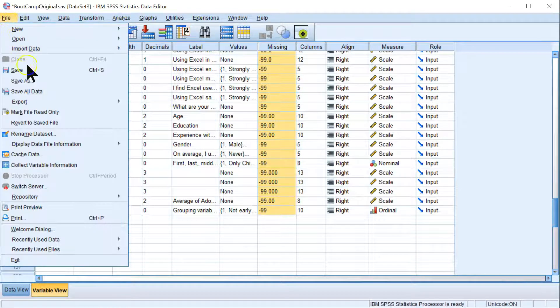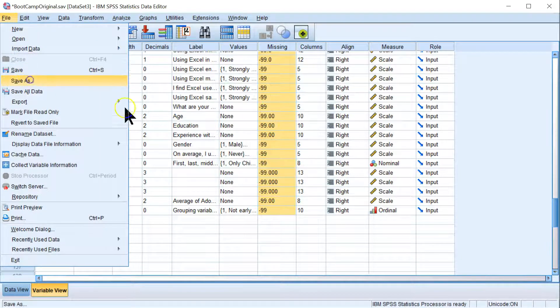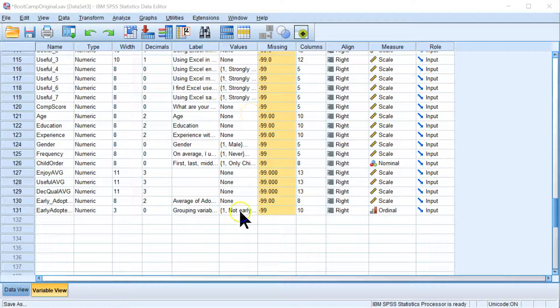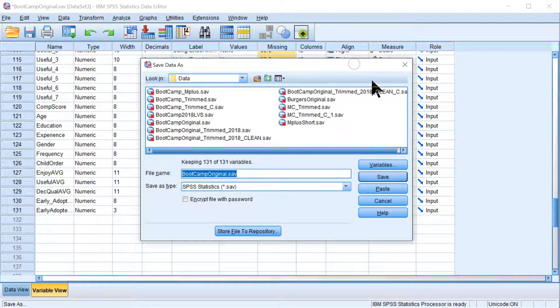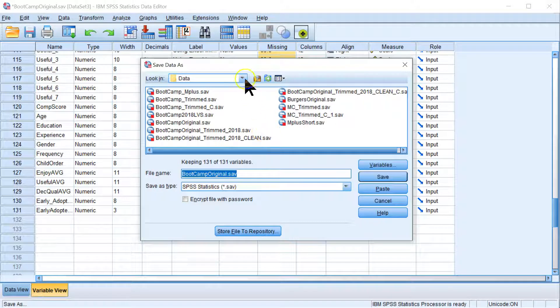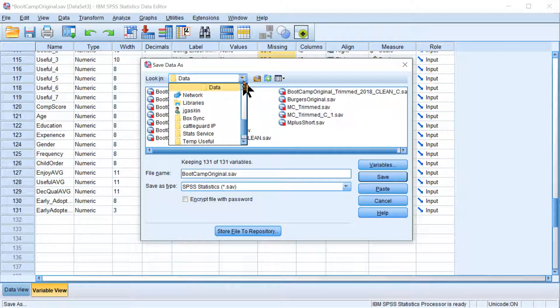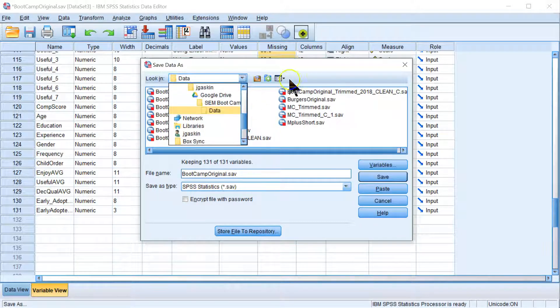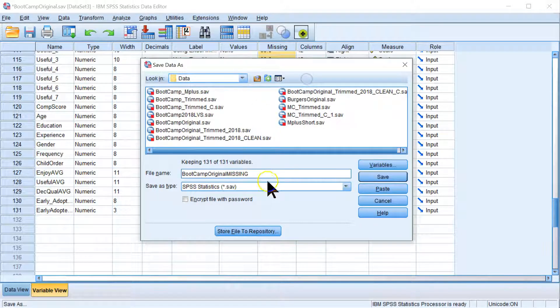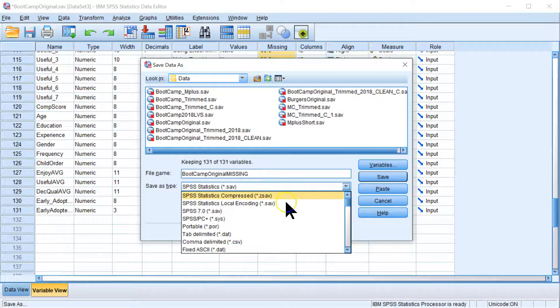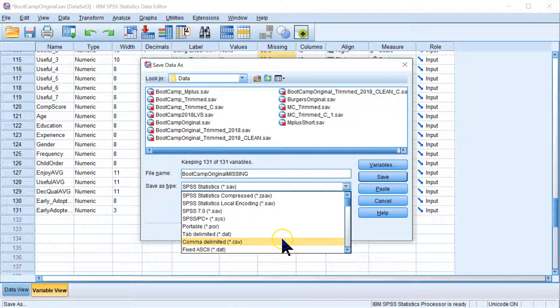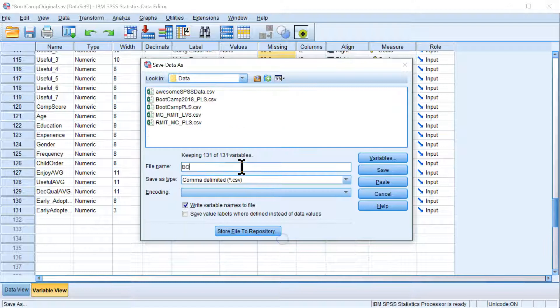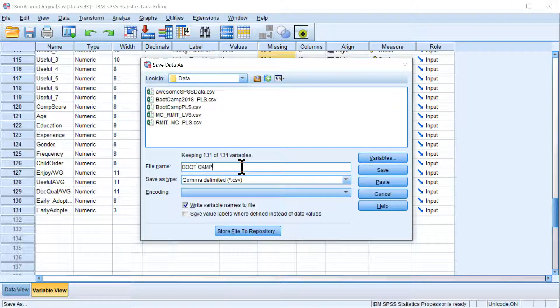Let's do this. Let's go ahead and save this as. And we're going to save it as a data file that can be read in SmartPLS. So where is this? This is in my SEM Boot Camp. That'll work.